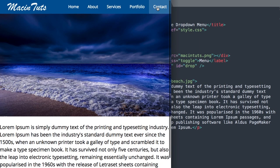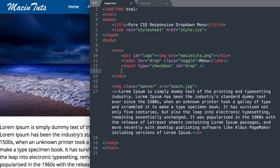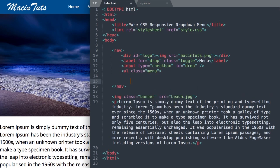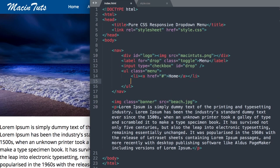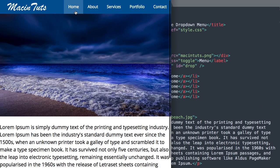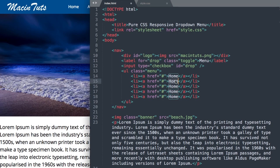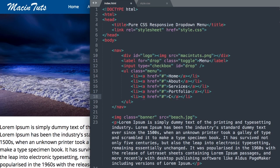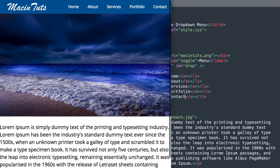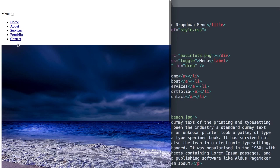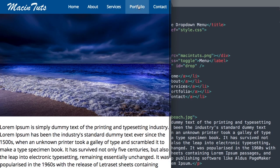Let's add our unordered list for the navigation. Drop down underneath the input and give the unordered list a class called menu. Inside of that we'll have list items with links — so li, a href — and the first link is home. I'm using a hashtag to keep links blank. We'll add about, services, portfolio, and contact. Now if we refresh, we have all five of our navigation items. That's everything for our HTML.